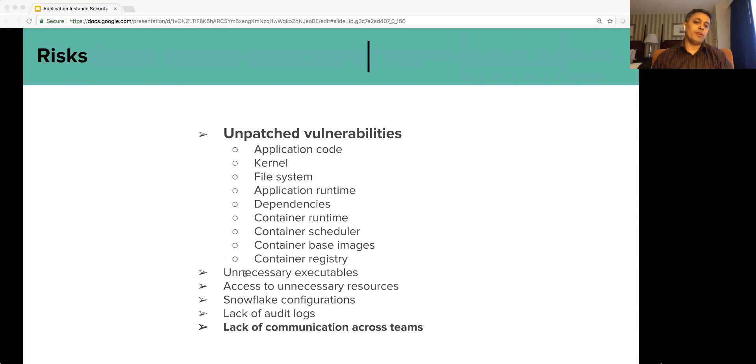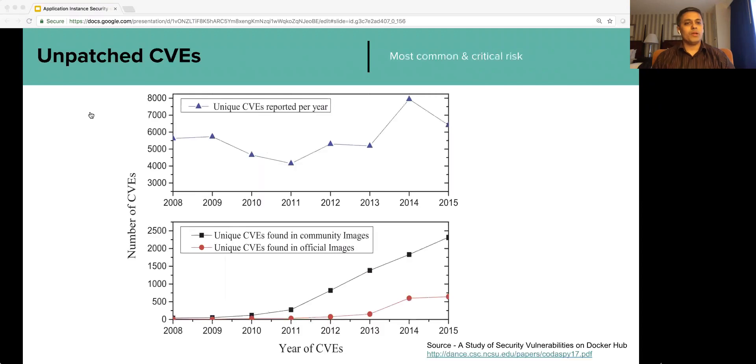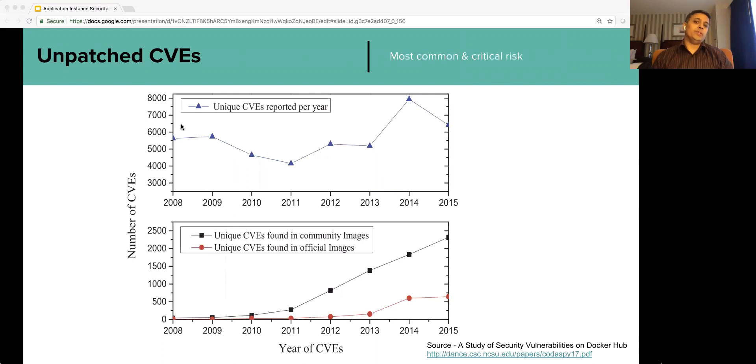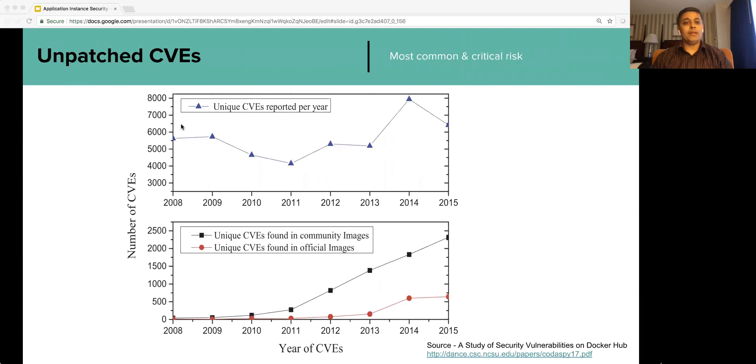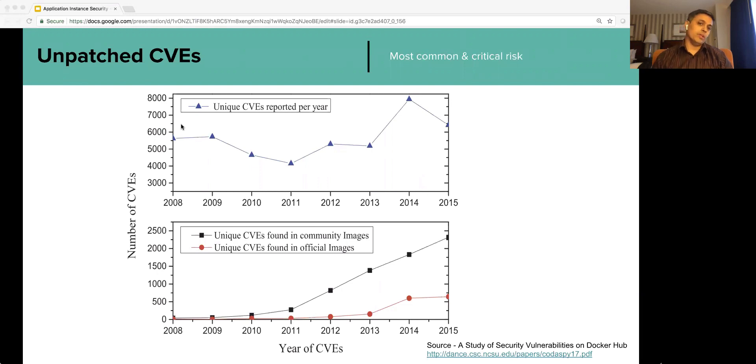Well, this study is conducted by NCSU on the images published on Docker Hub. The trend clearly shows magnitude of the problems of CVEs. As you can see, even official images, that is the images published by vendors, have hundreds of unique vulnerabilities.